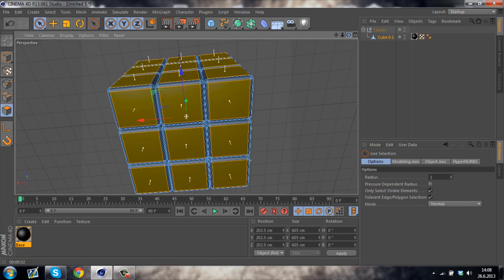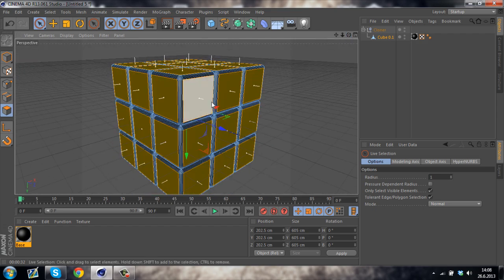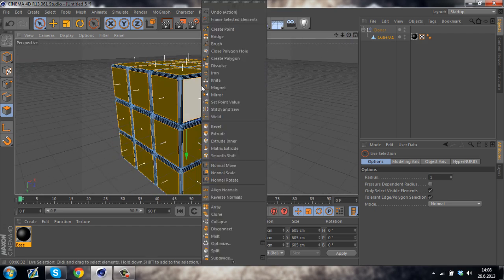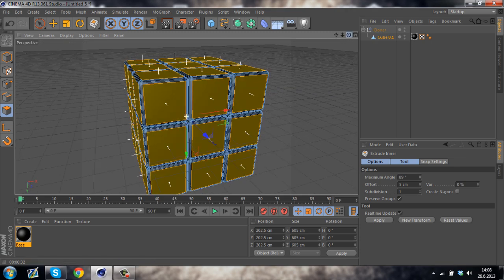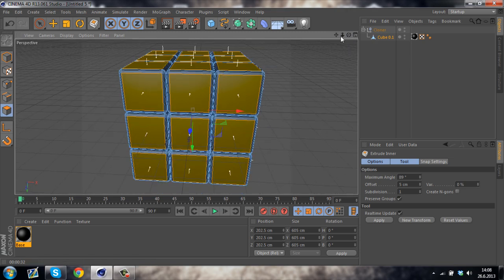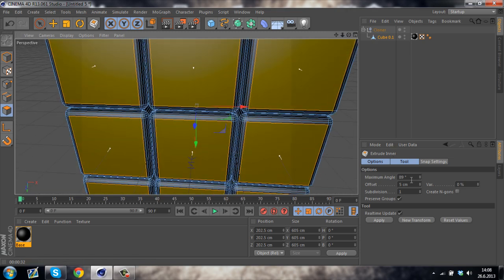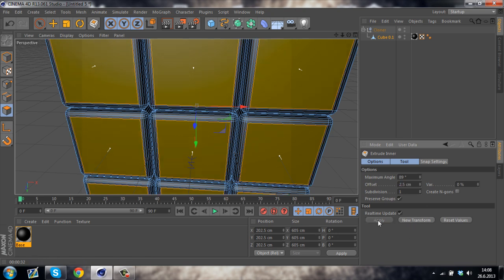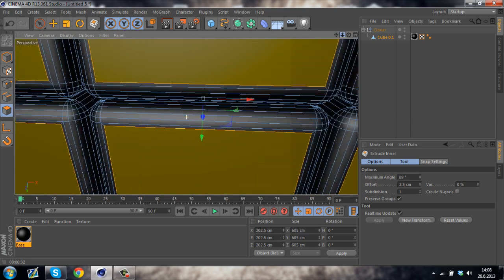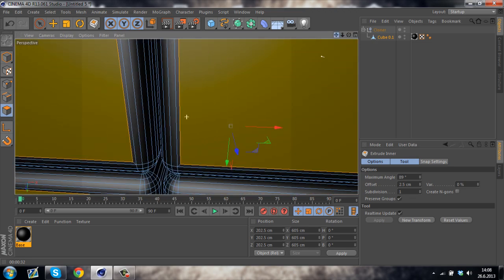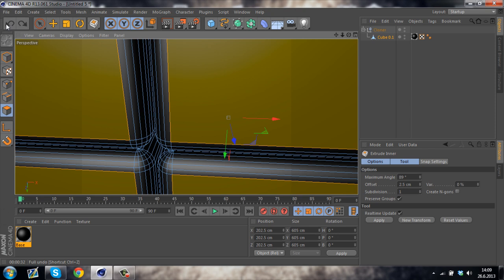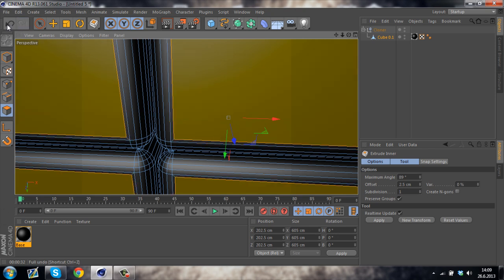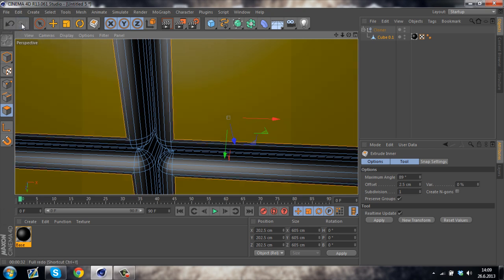So once you've done that, right click and select Extrude Inner. Just change the value to about 2.5 and click Apply. So basically if you look closely, then undo and redo, you can see that it creates a smaller polygon in the polygon we have selected before.